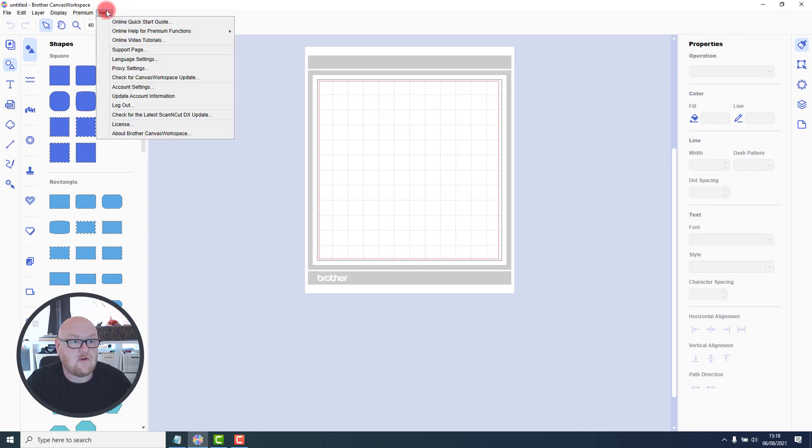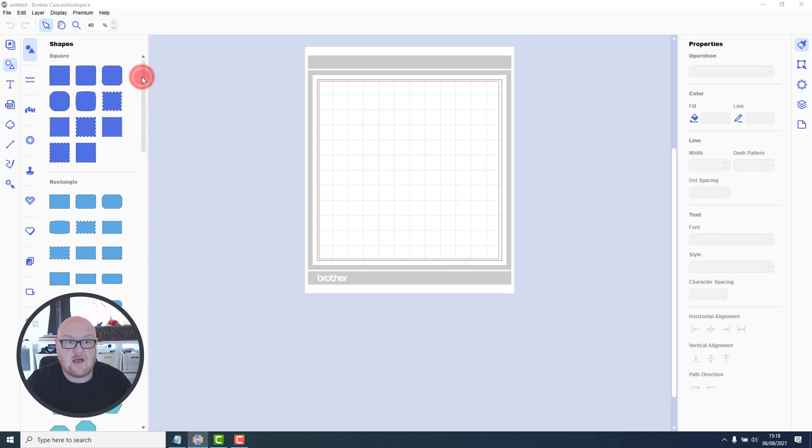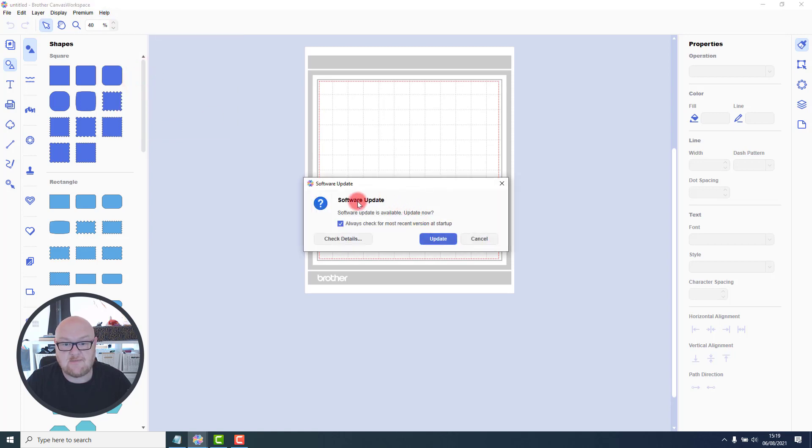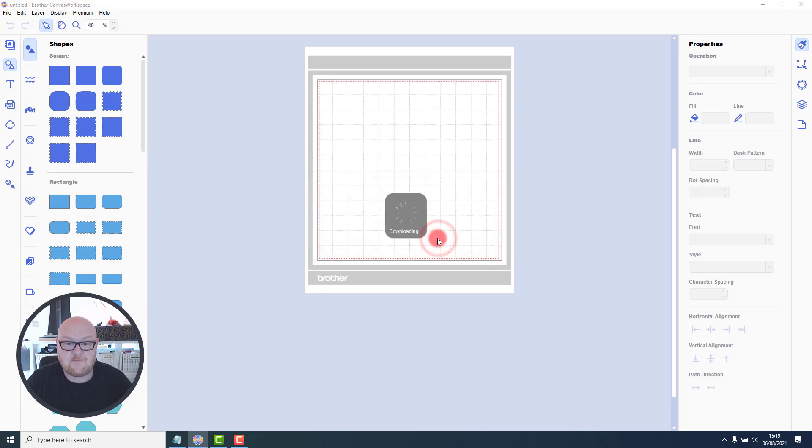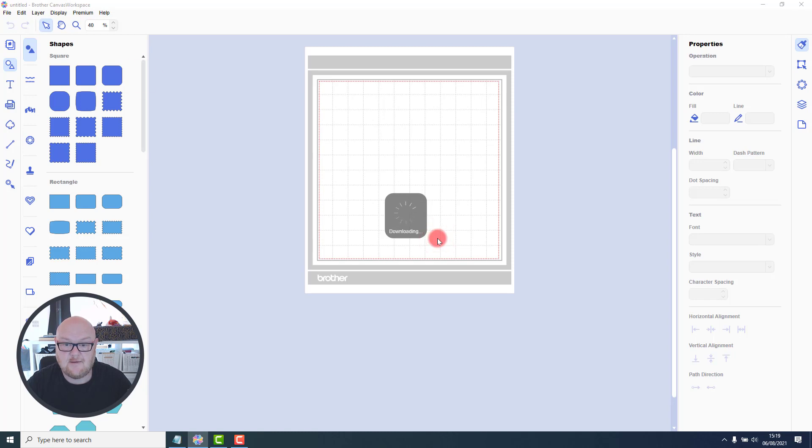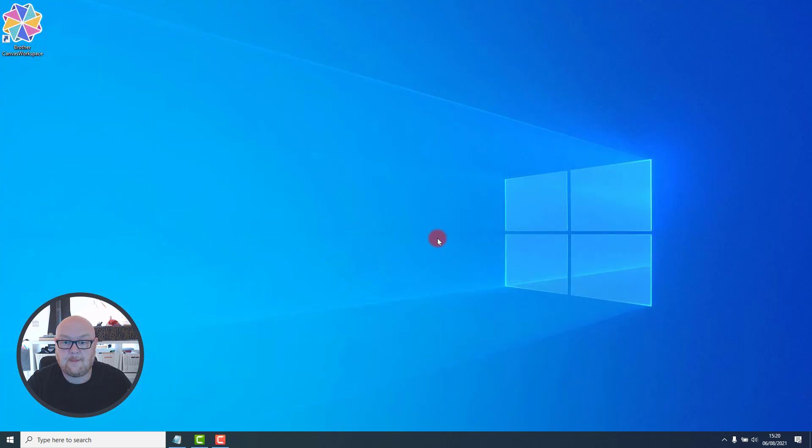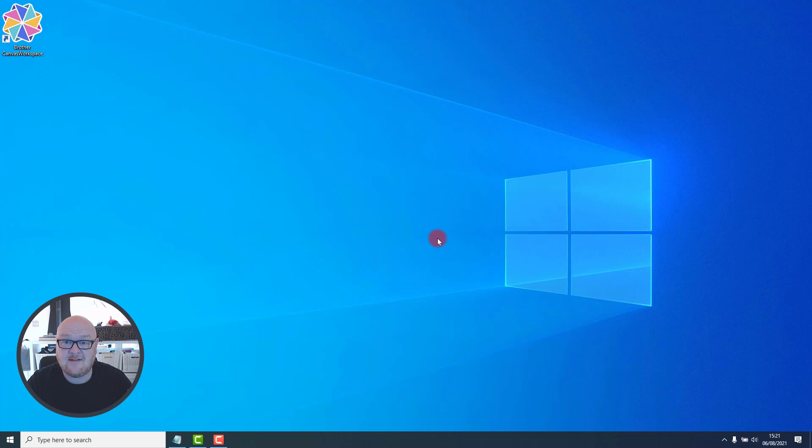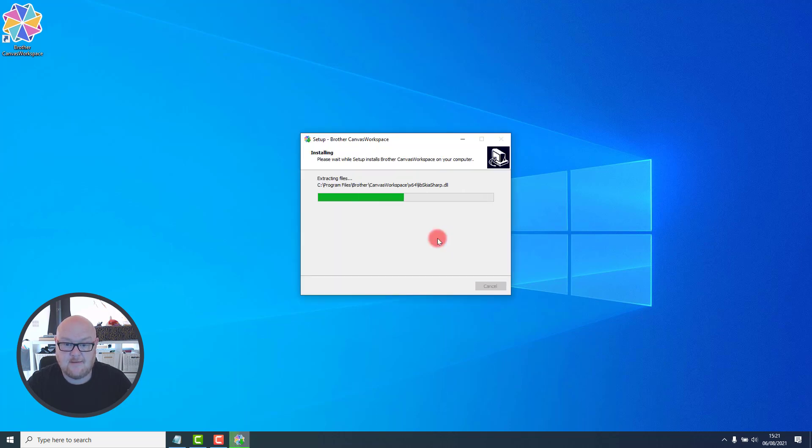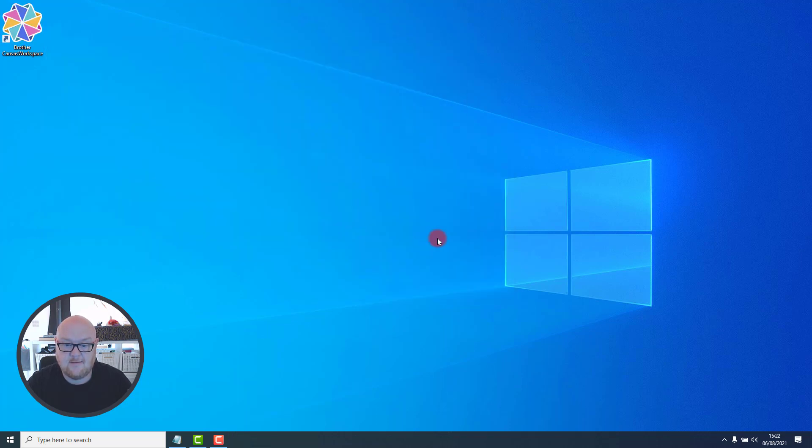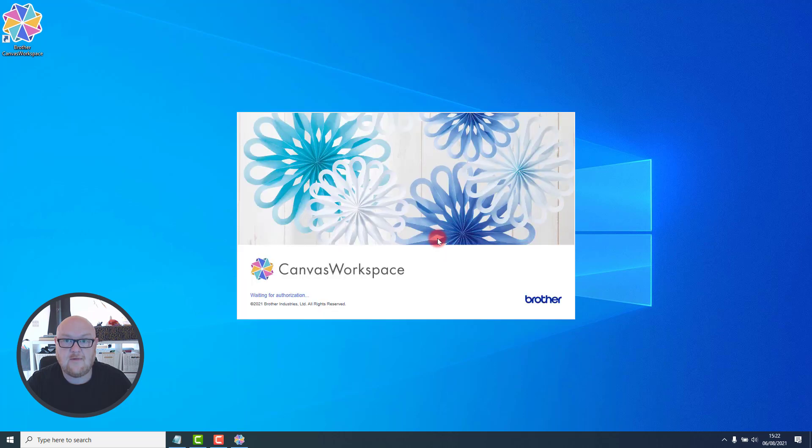To update the software we go to the help menu and check for Canvas Workspace update. We can see here software update is available, update now? Yes. So I click update and that will now download the updated file. When the file has finished downloading, it will begin the installation process. After the installation has complete, the software will automatically restart.